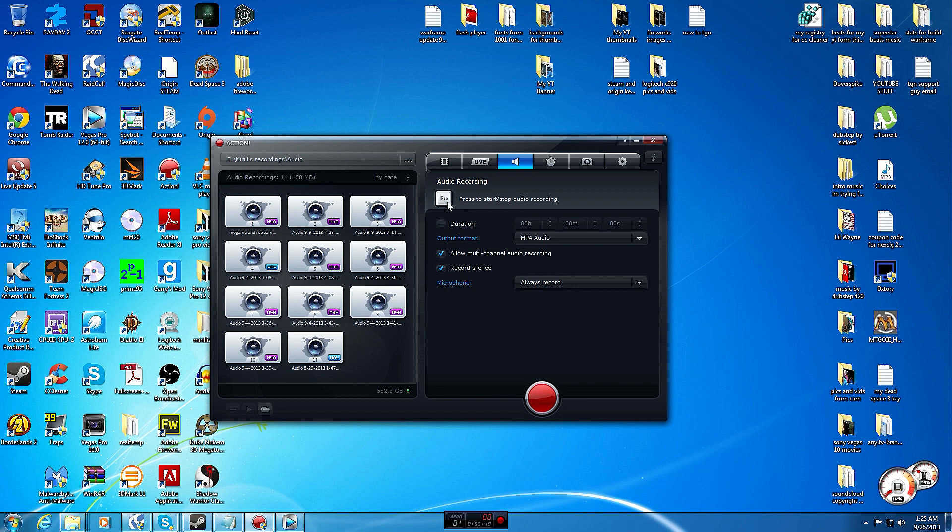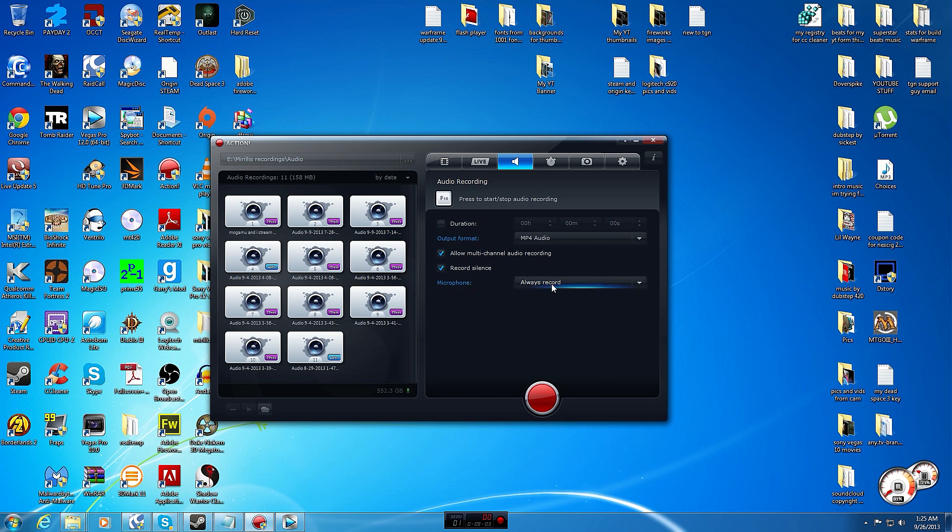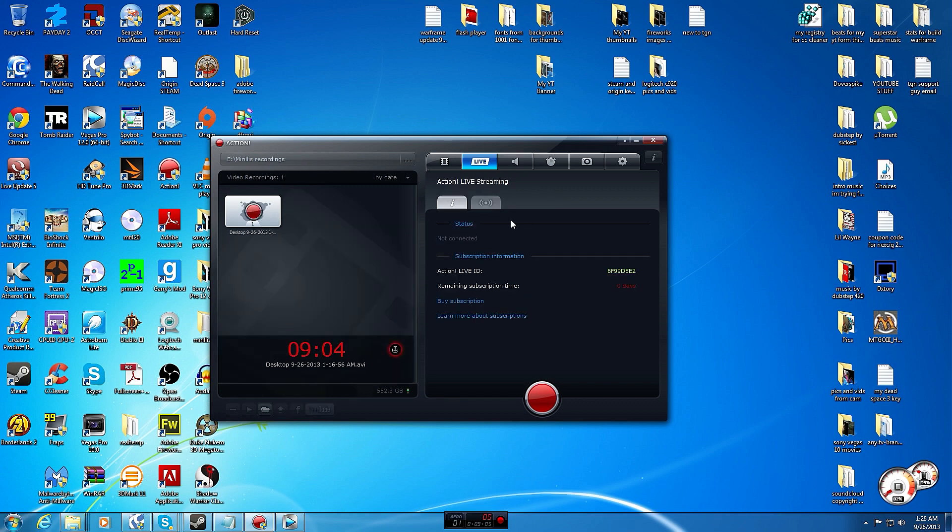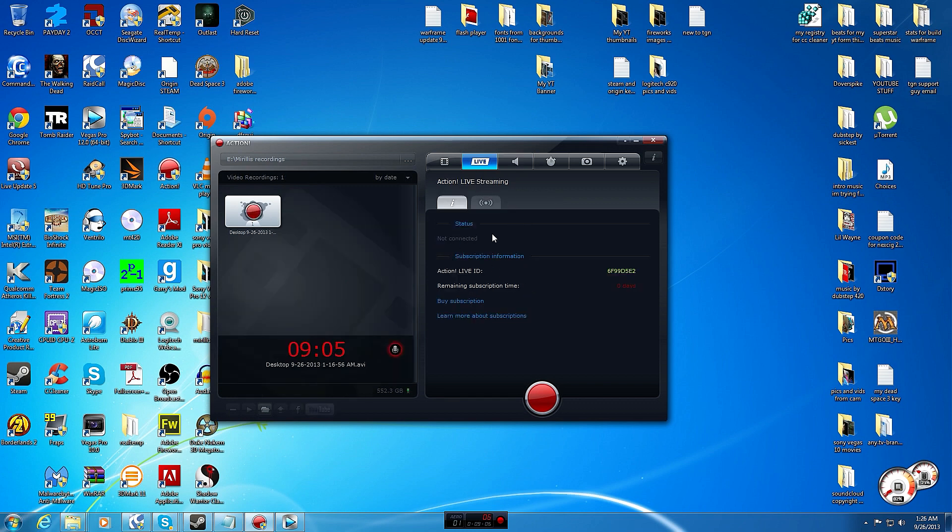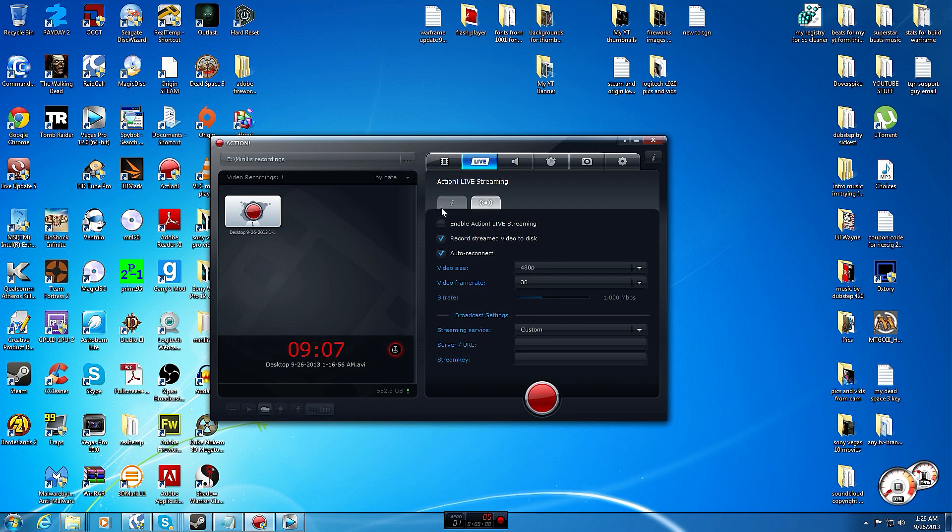It does benchmarking if you want to do that. Audio recording, you can just record audio. You can also record audio while recording gameplay if you want even more ability to edit in more detail. I do MP4, do multi-channel, record silence, always record. It's got live streaming, I use Open Broadcaster for live streaming but you can set up live streaming on here also.